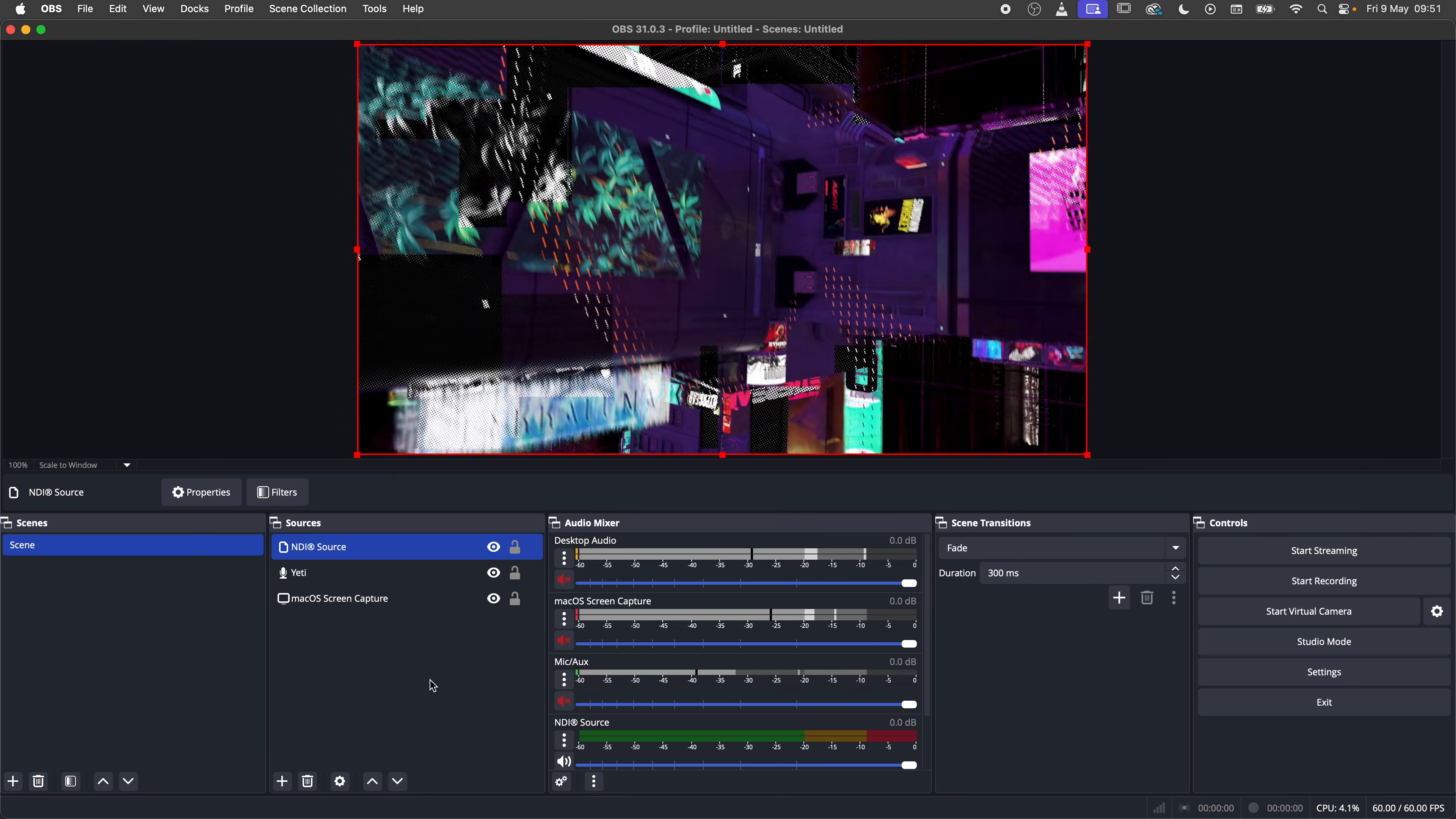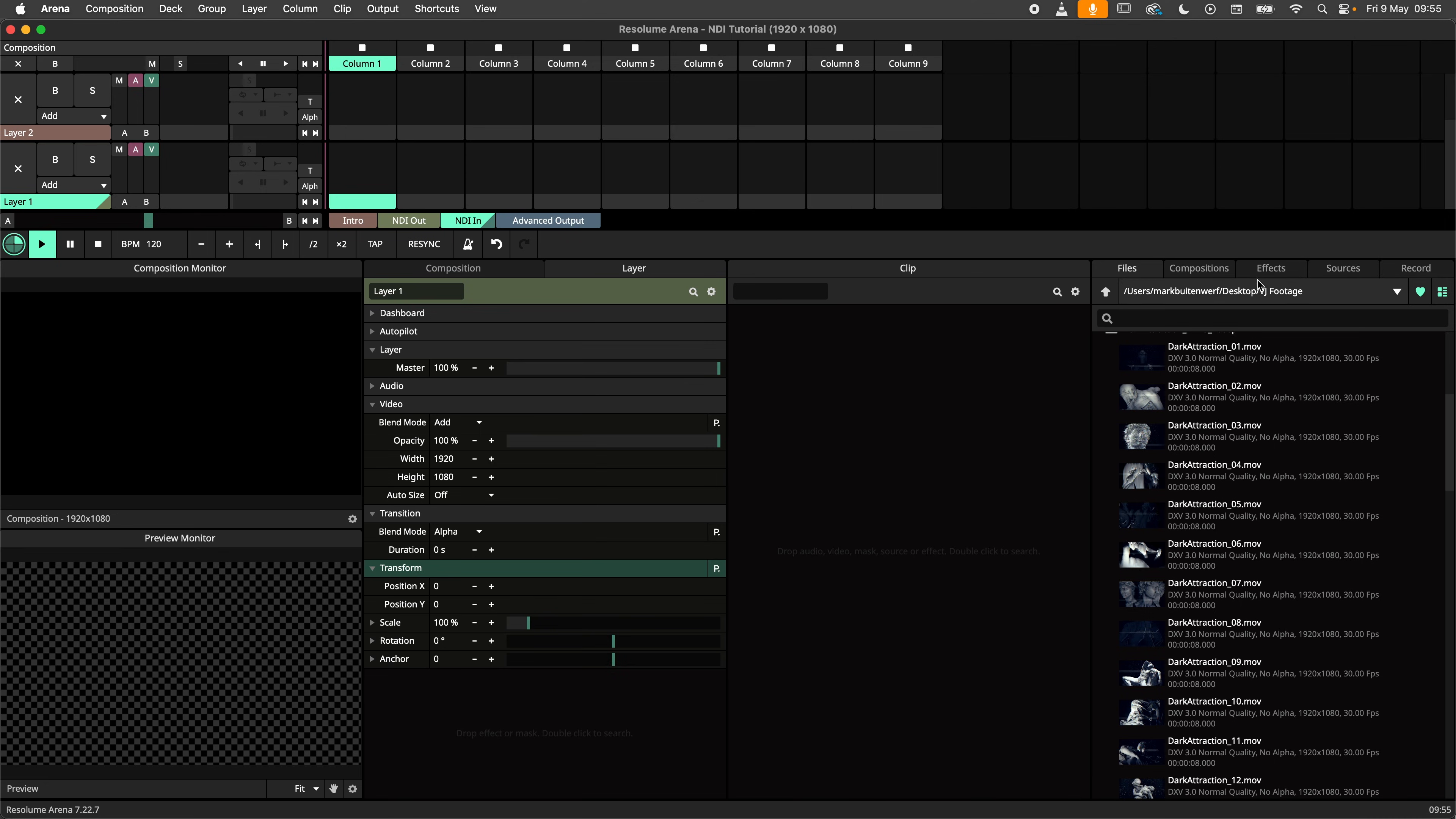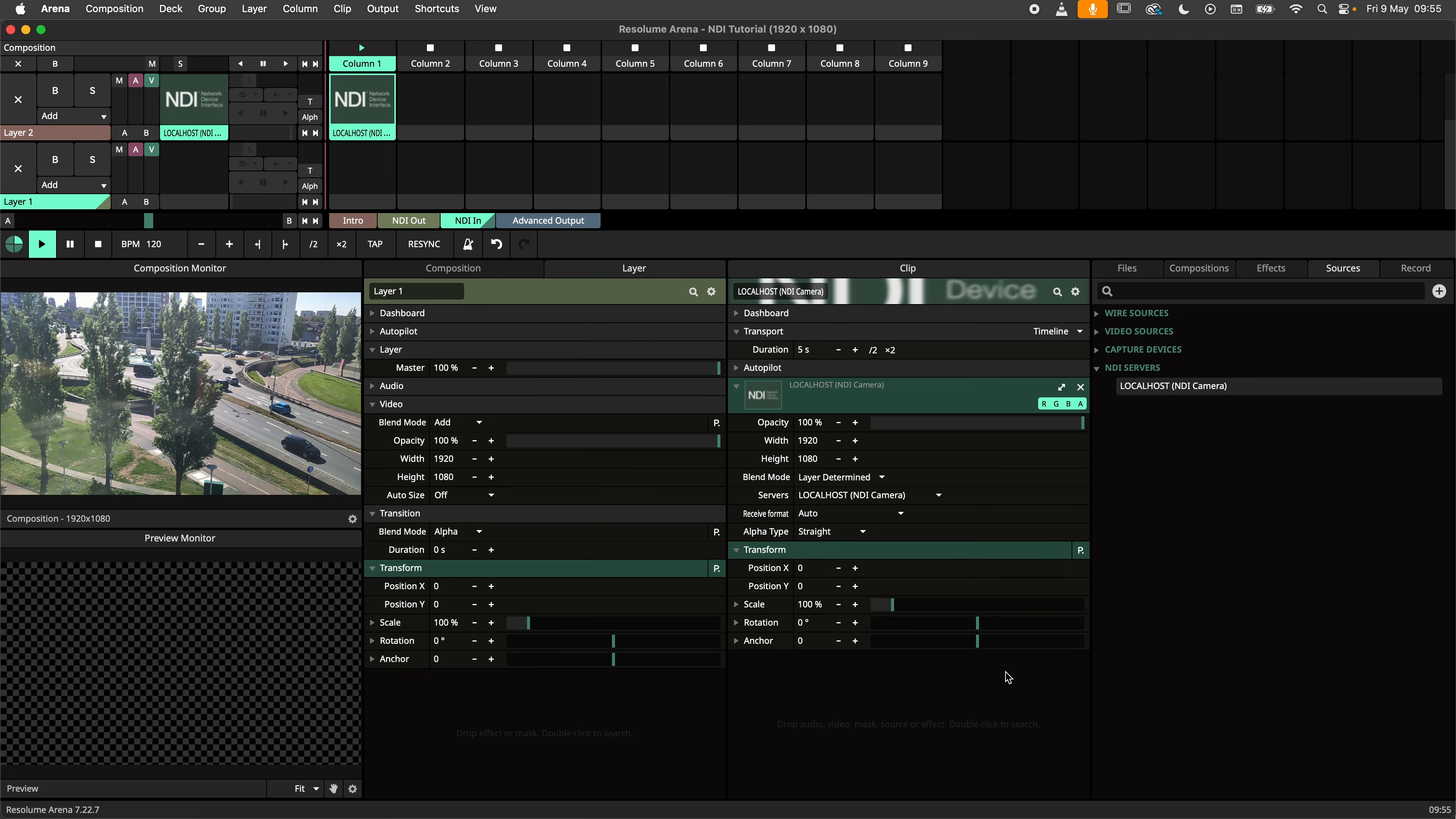Let's have a look at input streams now. For this you do not need to enable anything in ARENA. I will navigate to the sources tab and under NDI servers I will find all devices on my network that are currently streaming NDI. In my case this is my phone running a camera app that supports NDI streaming.